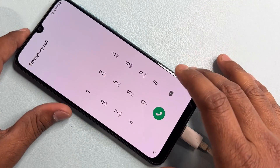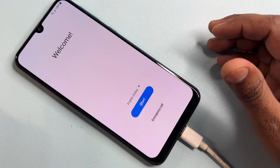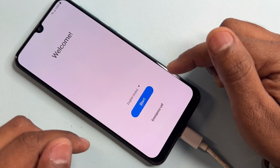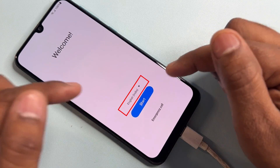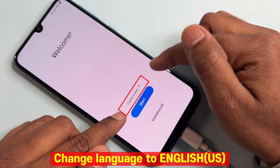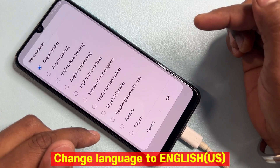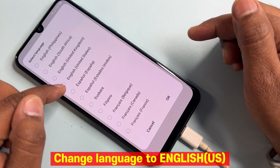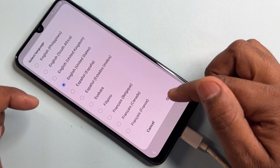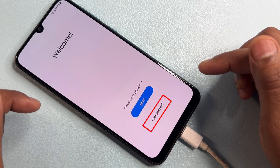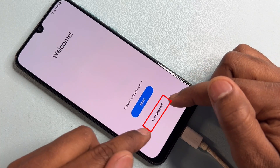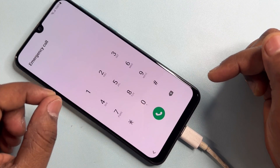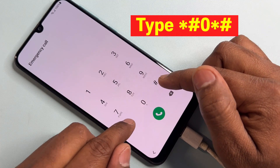After that, go back to the first page. The next step is to change your language to English (United States). Select that language and click OK. After that, open the emergency call option again and type another code.